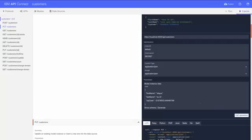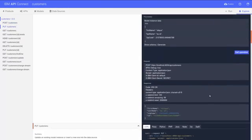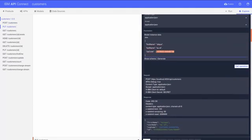I can click call operation to save the model to the database. I'll create one more entry and edit the zip code field.